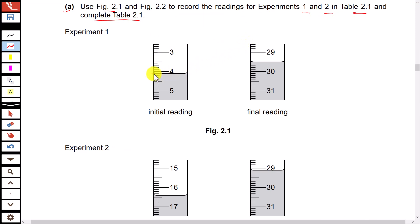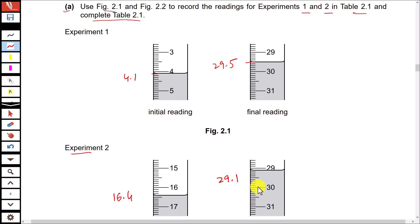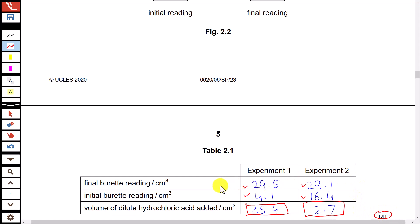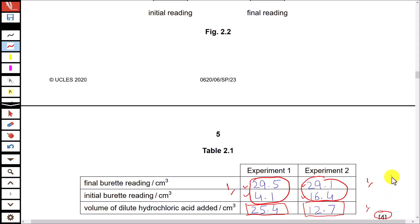For experiment 1, the initial reading is 4.1 and the final reading is 29.5. For experiment 2, the initial reading is 16.4 and the final reading is 29.1. For experiment 1 the difference between initial and final readings is 25.4 cm³, and for experiment 2 the difference is 12.7 cm³. This is for 4 marks: one mark each for correct initial and final readings for experiments 1 and 2, one mark for both differences, and one mark for accurate readings to at least one decimal place.